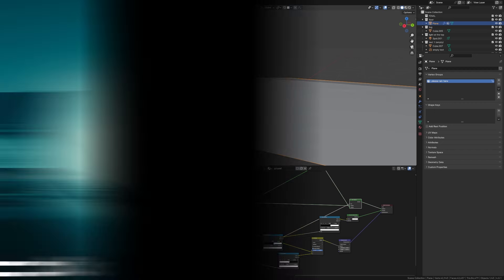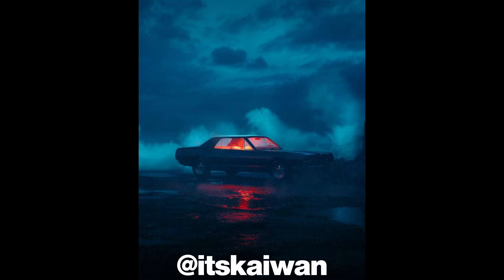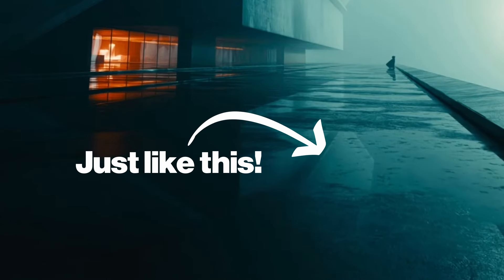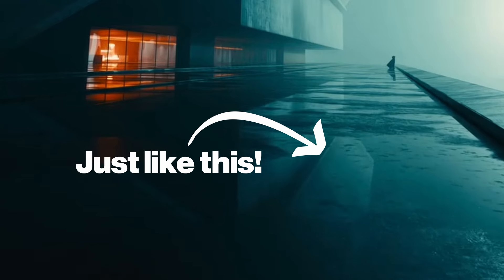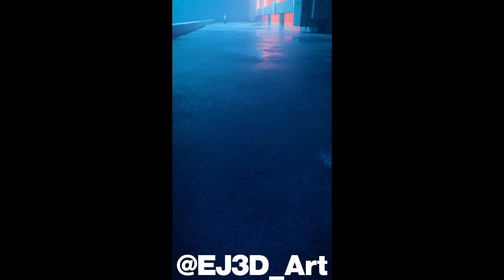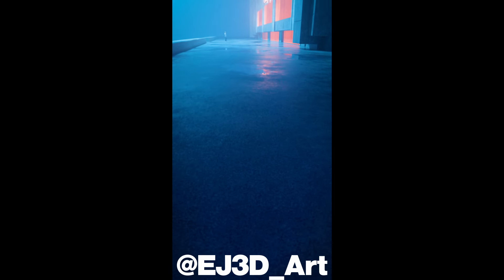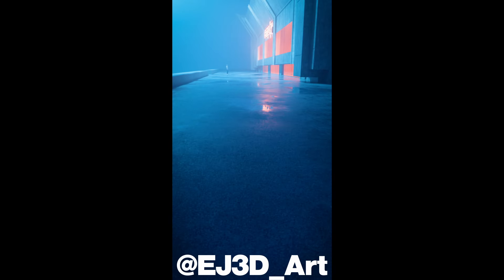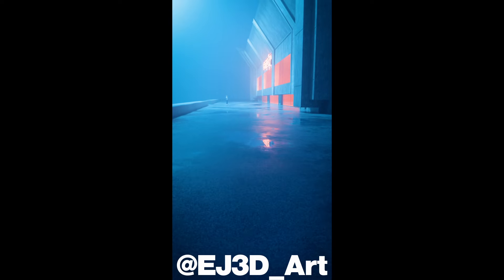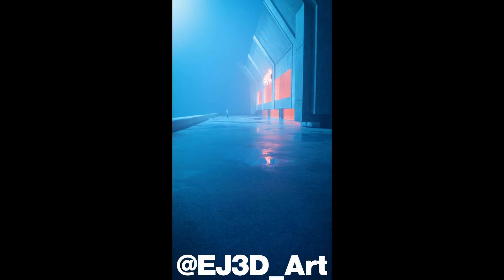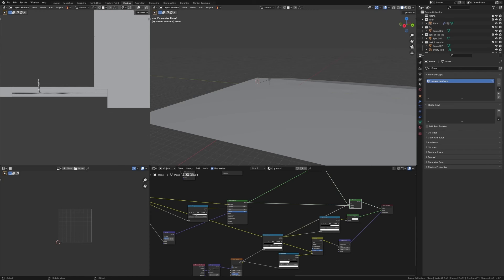If you want to make cool renders like this one and this one, you're going to need to make some sort of wet concrete or asphalt. Those reflections just look awesome. And after making this animation recently, I figured out some techniques to make wet asphalt really simply. So make sure you stick around so you know how to do that. Anyways, let's get into it.